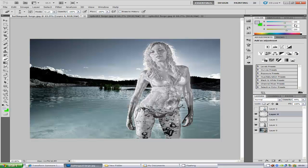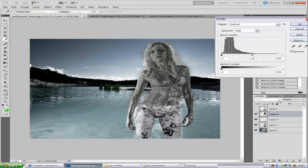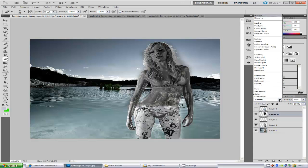I am going to show you a different way — the way I like to do it. On the splash layer, hold down Control and I to inverse the colour. It is really dark at the moment, which we totally don't want. Press Control and L to play with the levels again. Set the first value to 57, the next one to 1.42, and keep 255 on the next one, then click OK. It is still quite dark, so we are going to put the blend mode to Subtract.